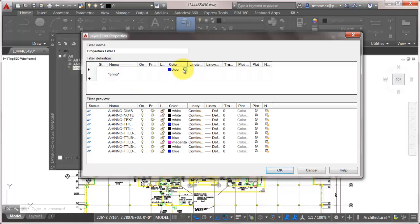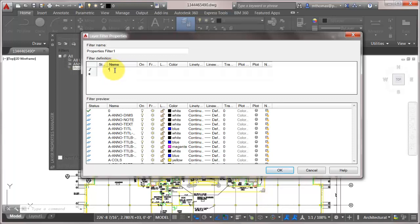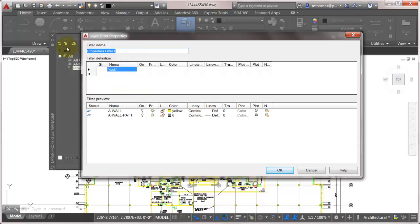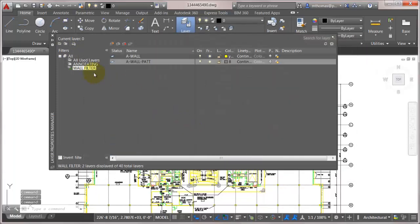So what I'm after here is I'm after any layer that has wall in it. So we'll go like that and we can see currently there's these two layers. So I'm just going to stick with this and I'm going to call this my wall filter and I'm going to click OK and now we can see that the wall filter has filtered this out.